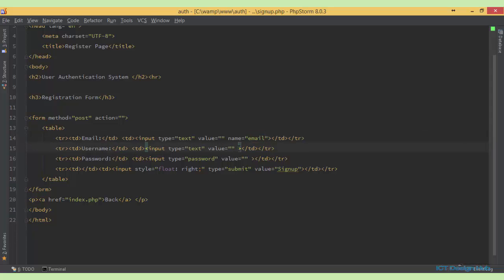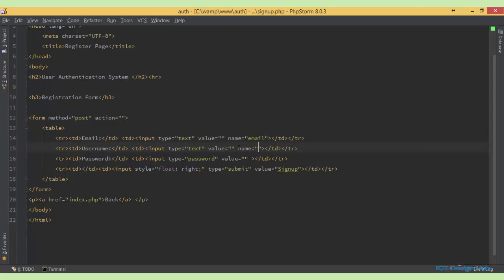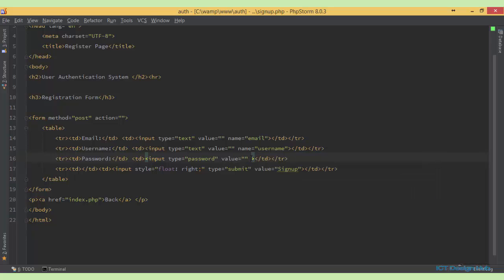So include this as email. Then the name for this will be username. And the name for this will be password.